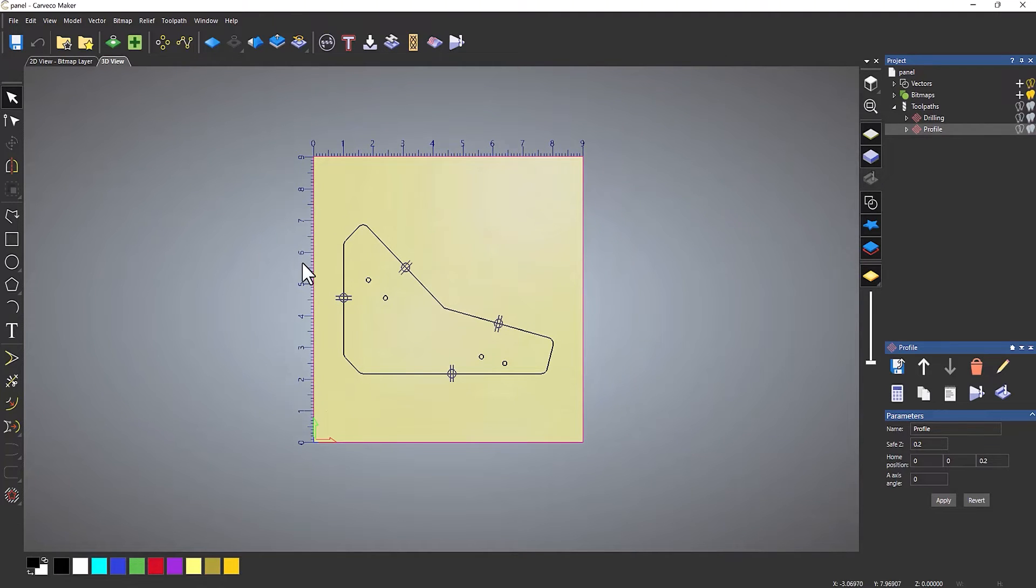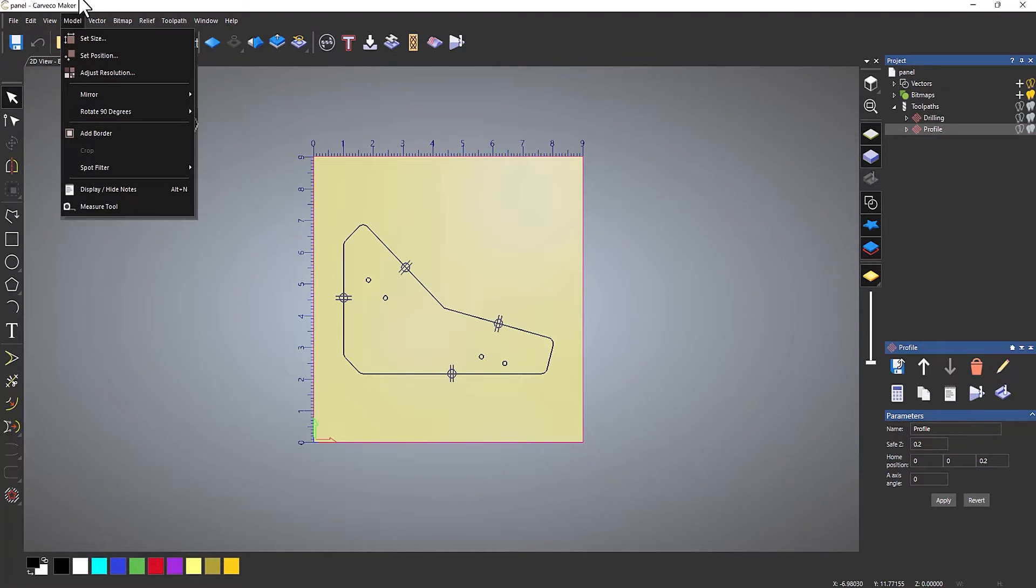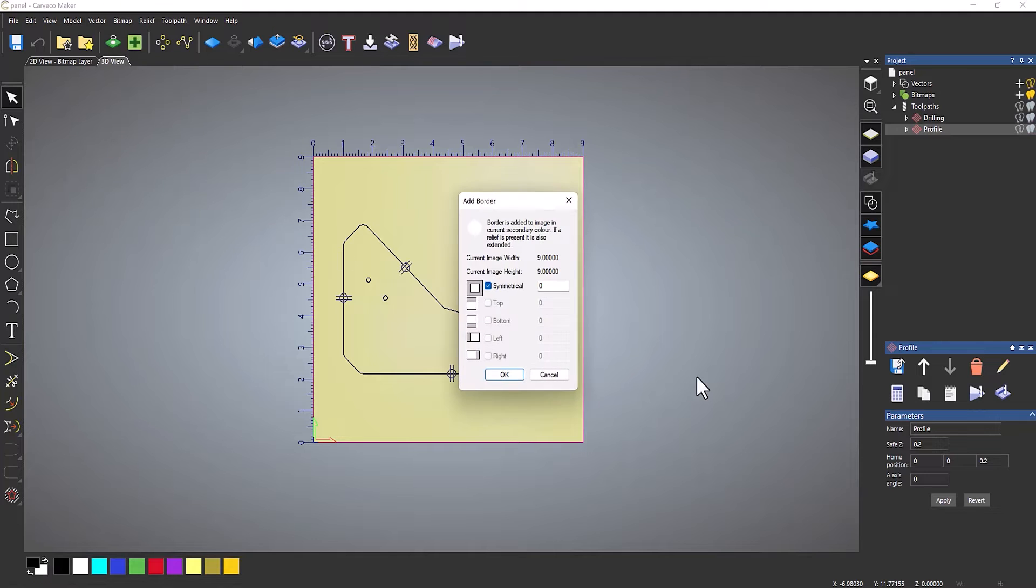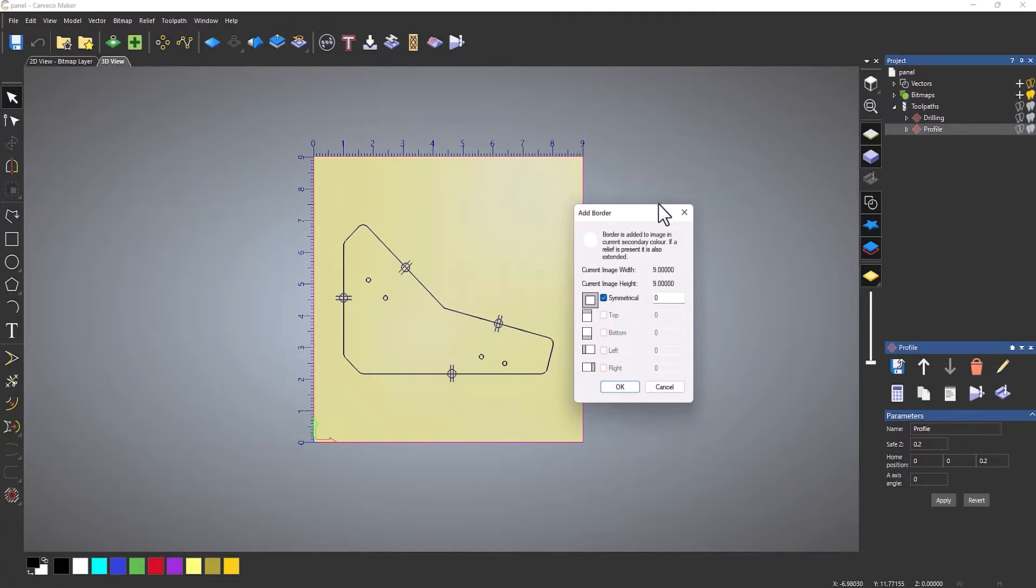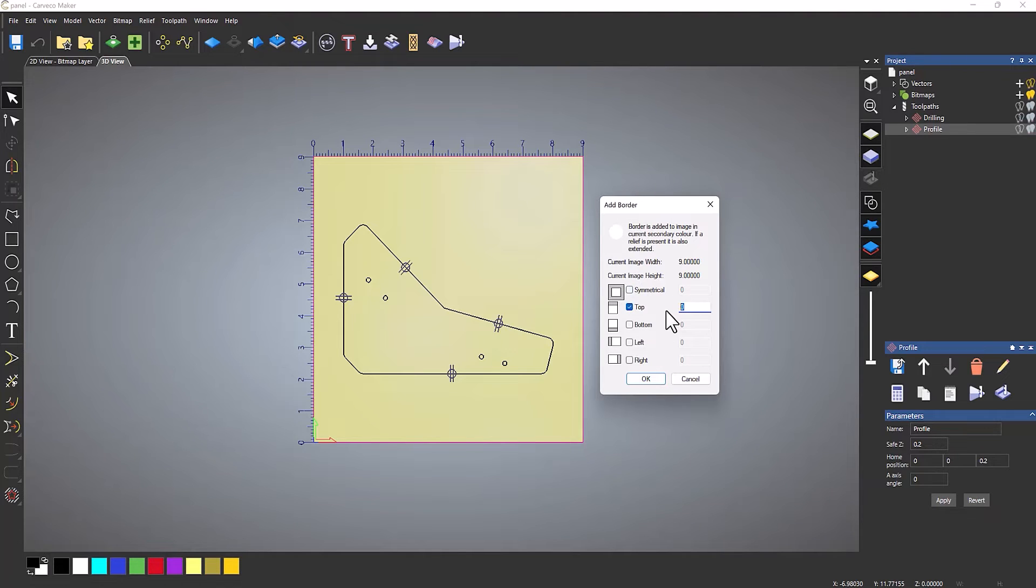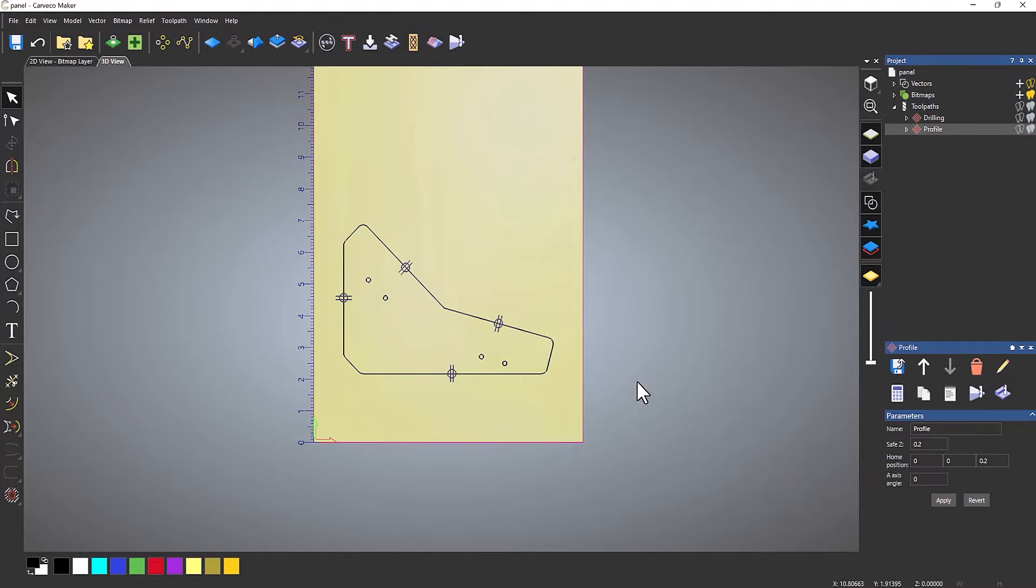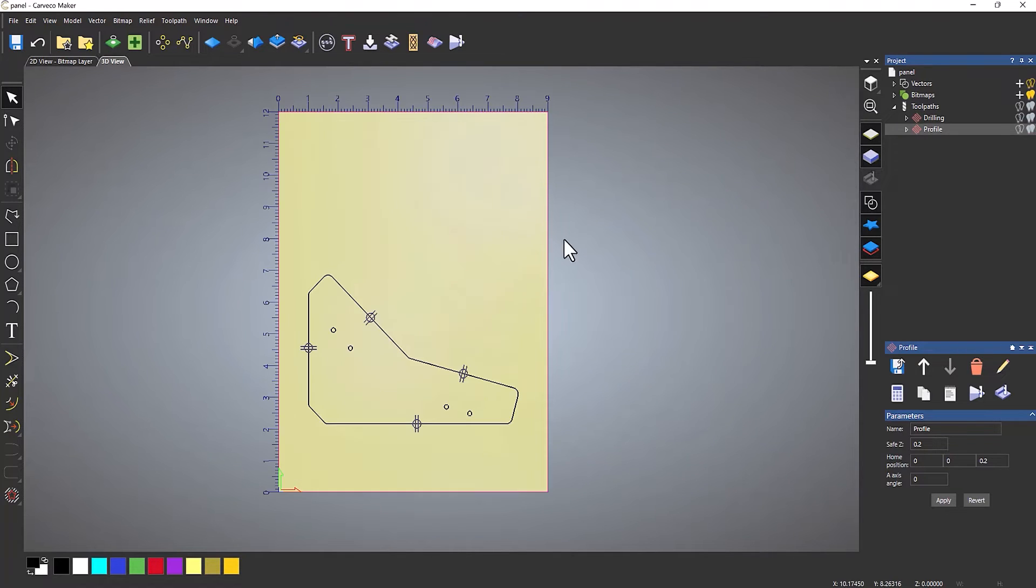Let's make the actual model larger. At the moment it's nine inches by nine inches. Go to Model, then Add Border. Rather than being symmetrical, I'm going to choose top and add material onto this. If I add three inches onto that, it will make it 12 inches or one foot. Select OK, and you can see it's now 12 inches.